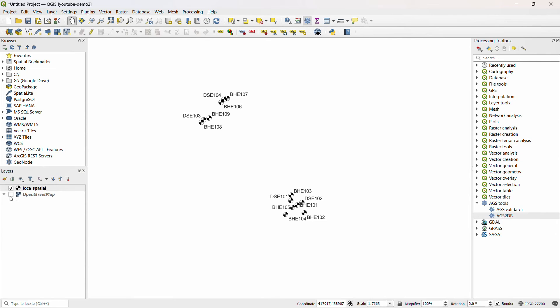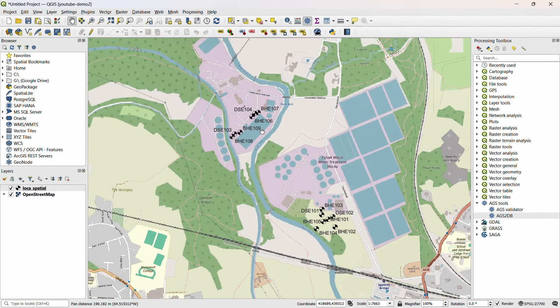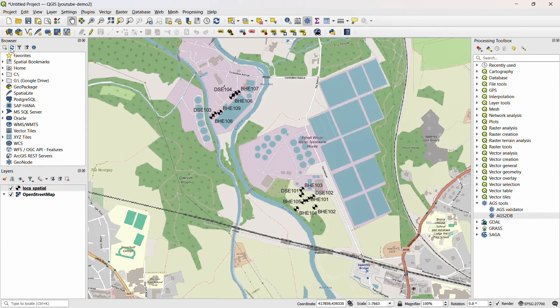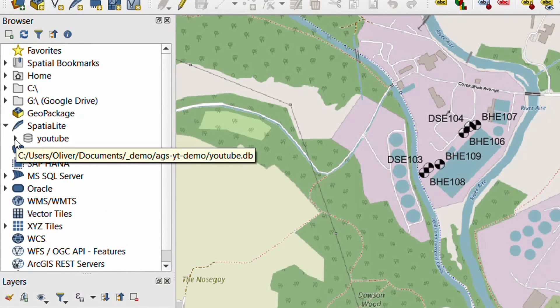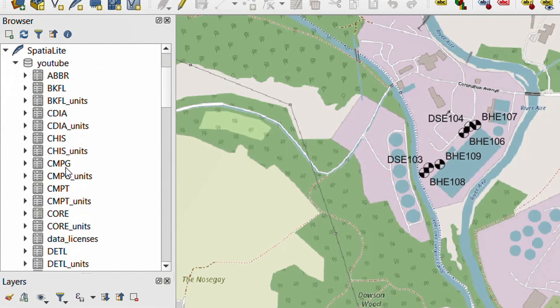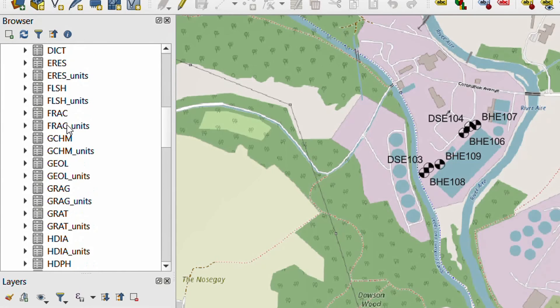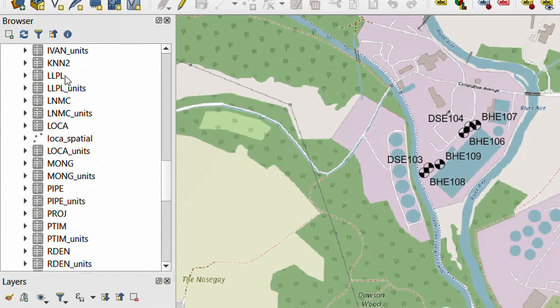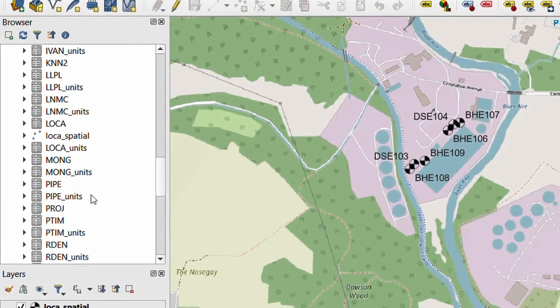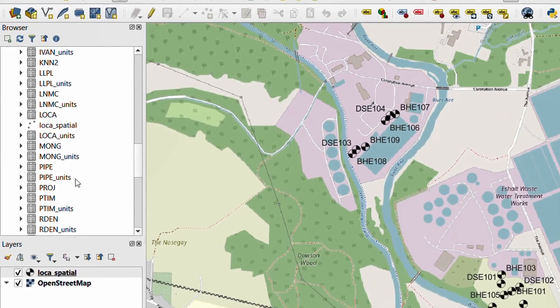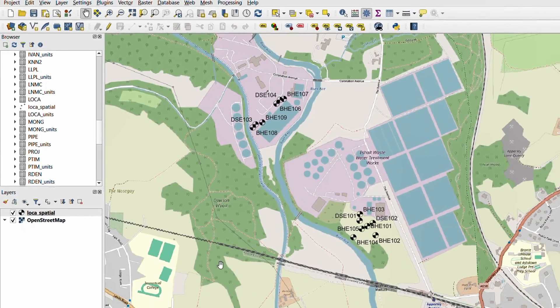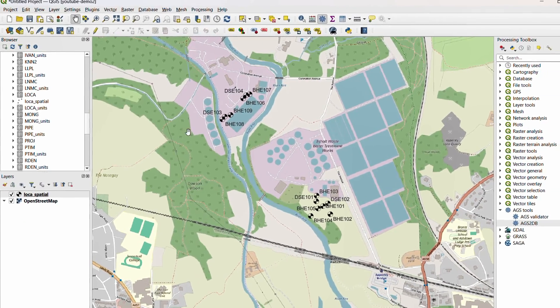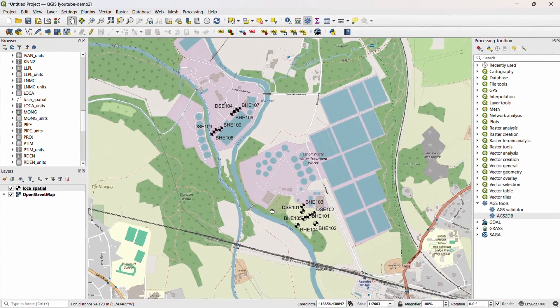Now I'll just turn on OpenStreetMap here so that you can get some context as to where we are. And over in our browser, if I hit refresh here, I have a link to the database that I've just created. Using the drop-down, I can see all the tables that have been brought in from the AGS data, and these are all in the same database. So from there we can start querying our data. We can build tables and table joins in order to make sure that the data is attached to these particular locations.